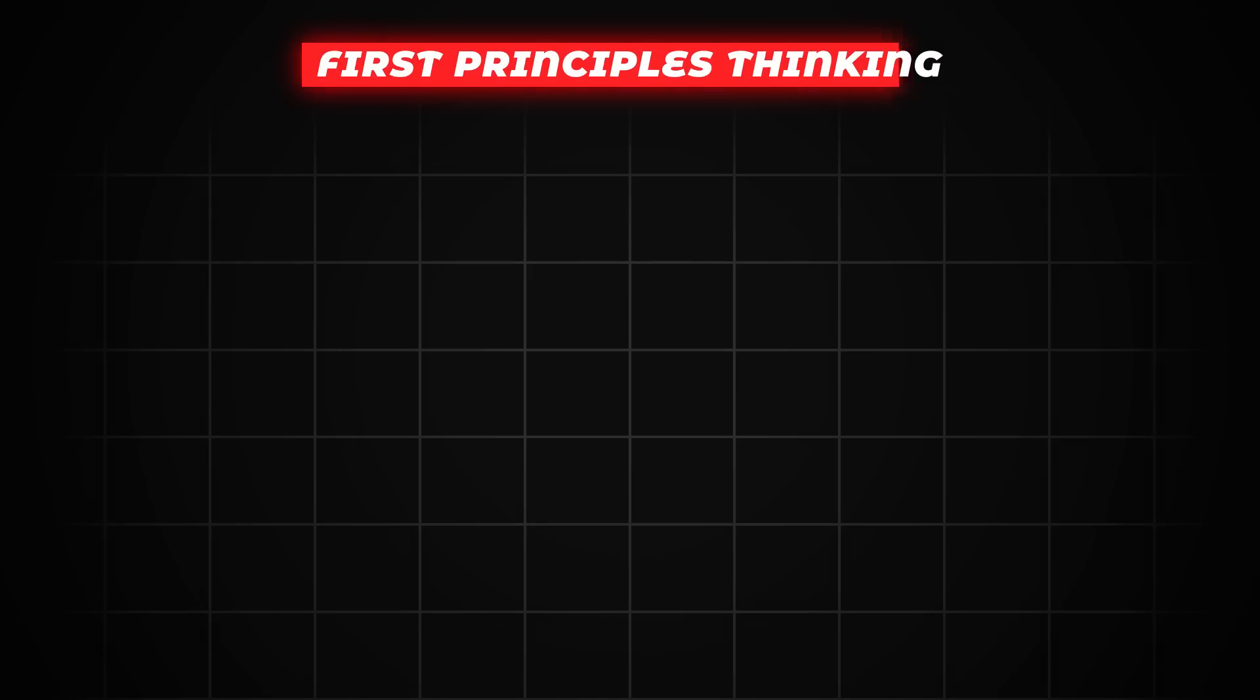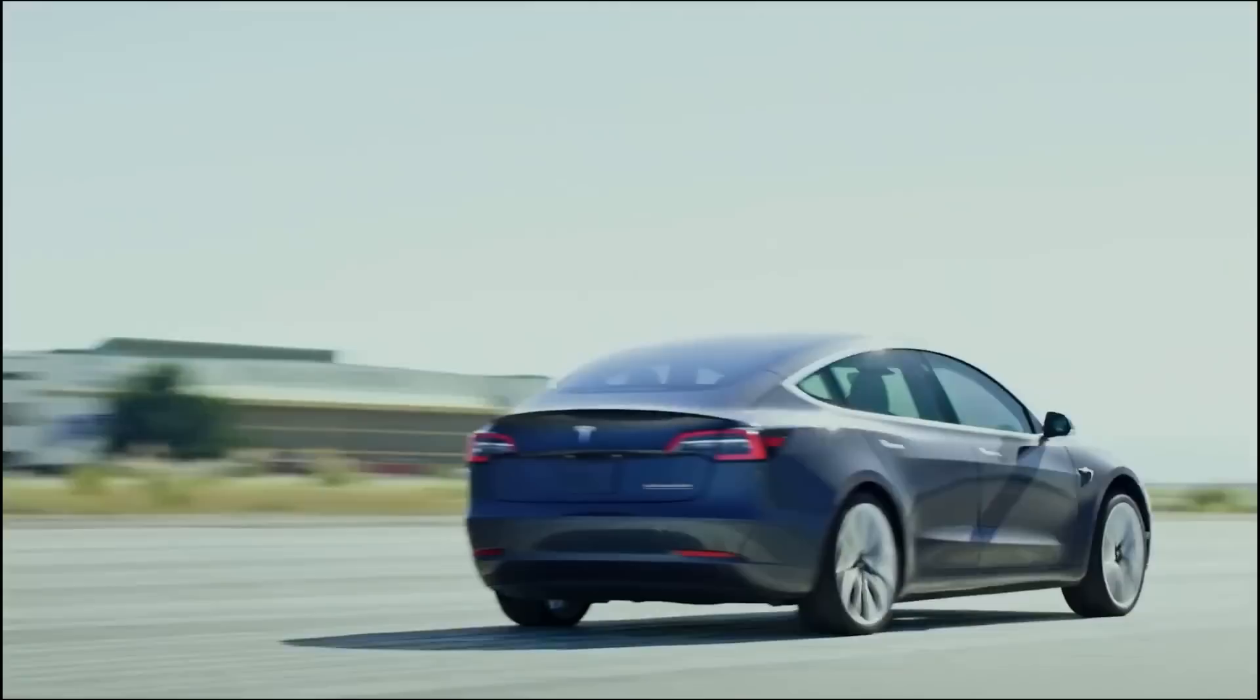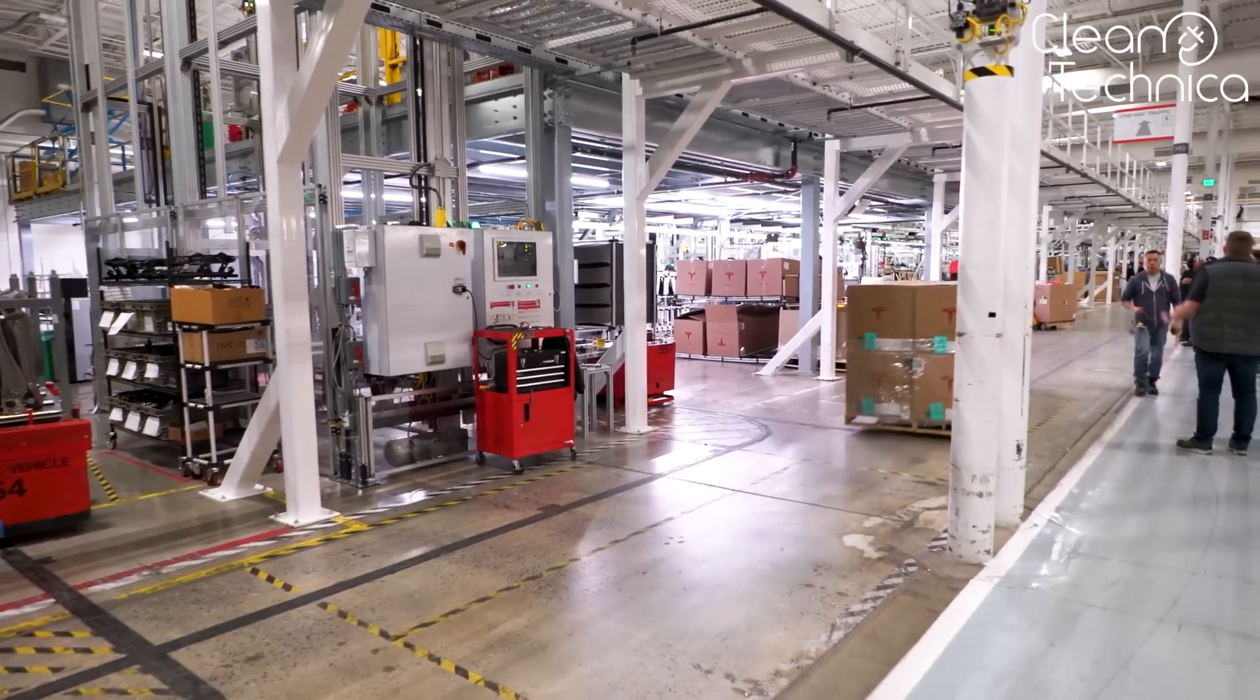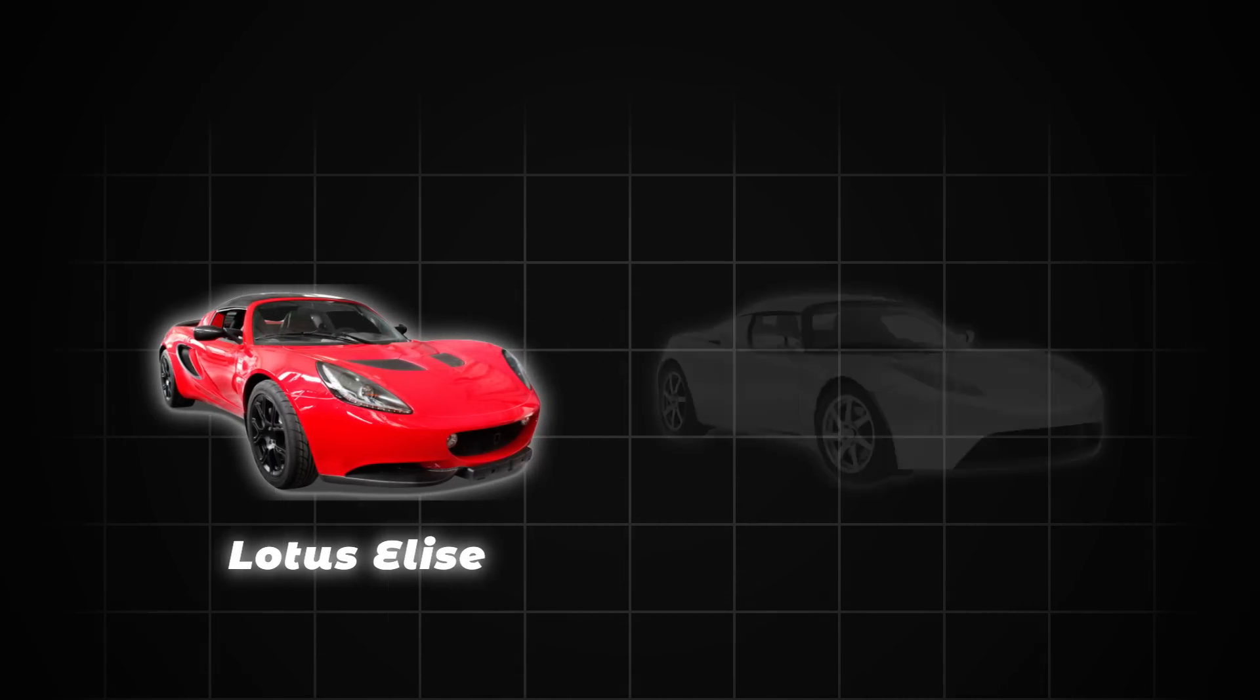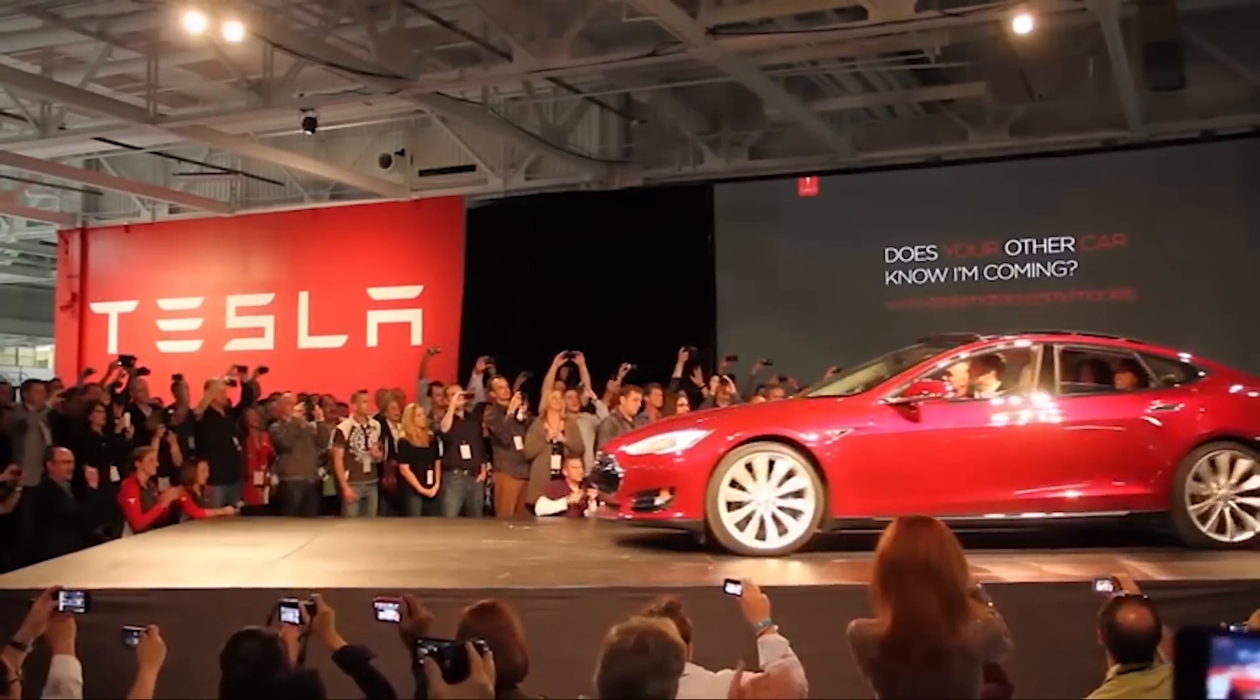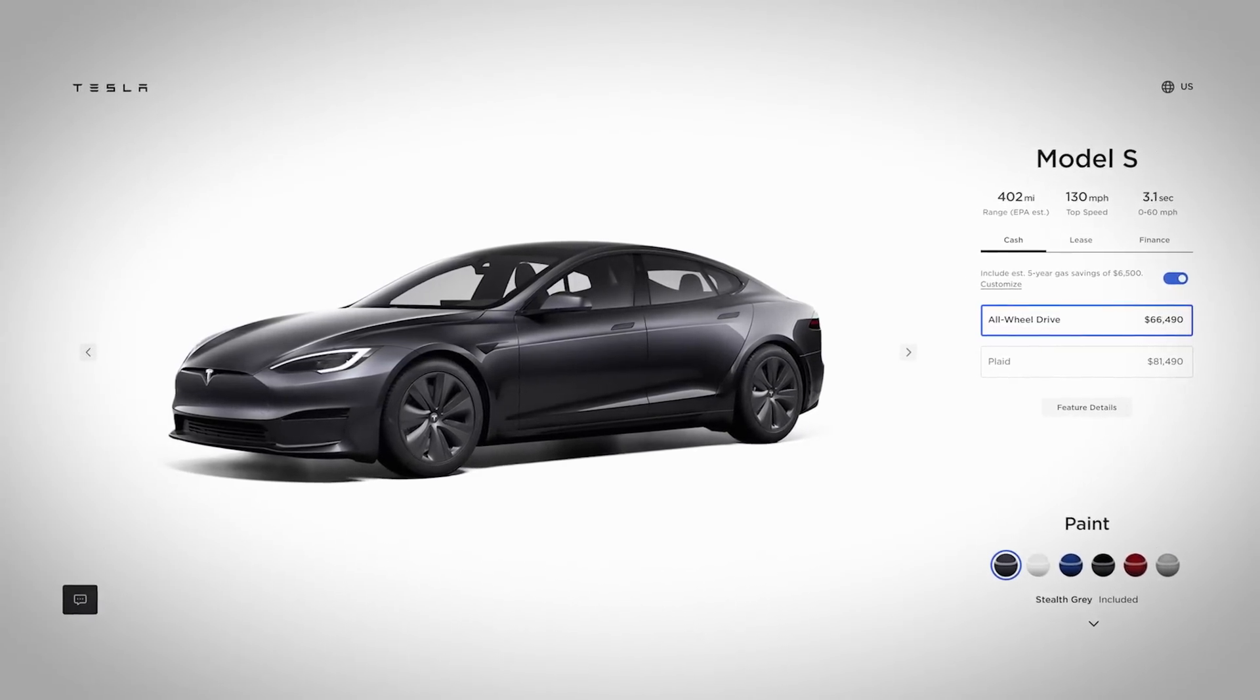First principles thinking is all about approaching a unique problem with an equally unique solution that's built from the ground up, which is not how most people solve problems. The most common reasoning system people use is by analogy. You take something that's already similar to the outcome you want and then modify that to fit your needs. The first Tesla Roadster is a great example. Take a pre-existing sports car and modify it to become a new electric sports car, which is fine as a tech demonstration, but it wasn't a sustainable product, whereas the Tesla Model S was designed from the wheels up to be an electric car. And that same vehicle is still on sale to this day, so there might be something to this.